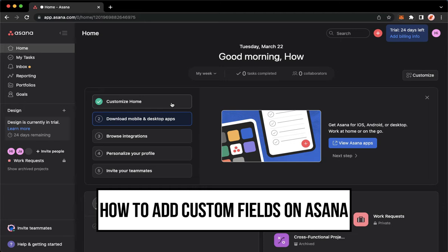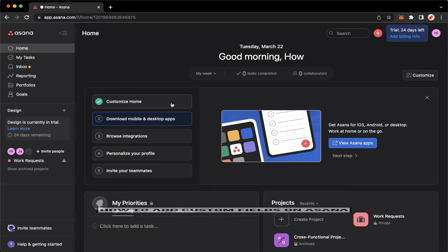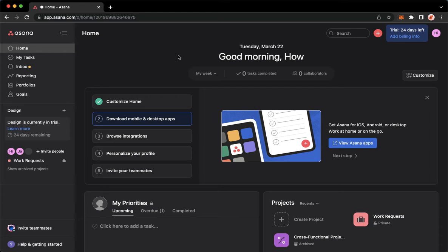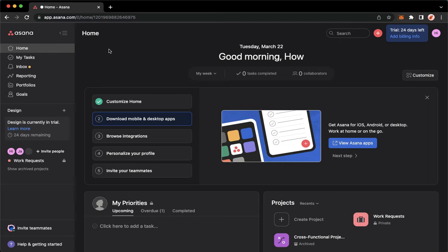The very first step is to open your Chrome, Safari, or any web browser that you want, and then proceed to app.asana.com. Once you're here, simply sign in using your Gmail or your Google account.